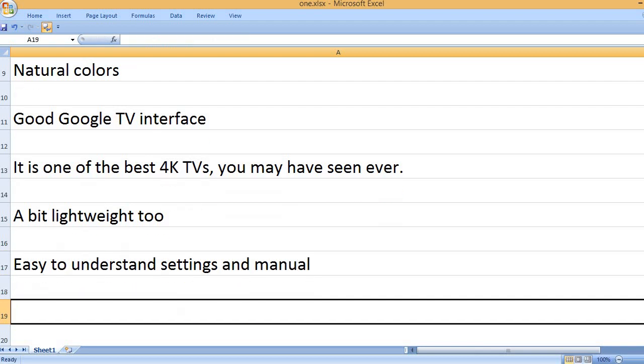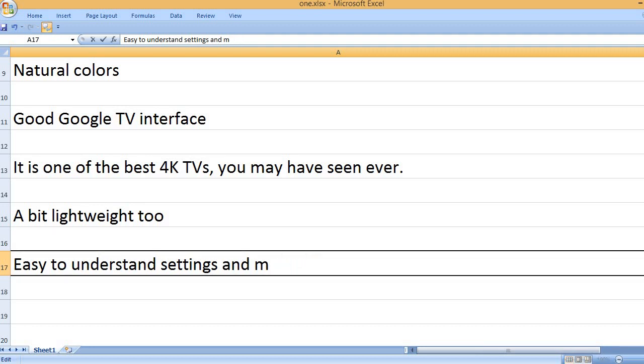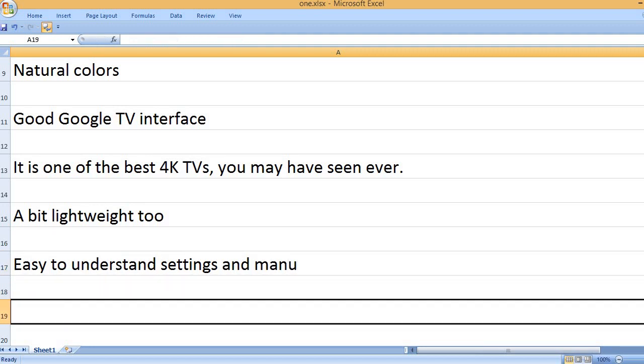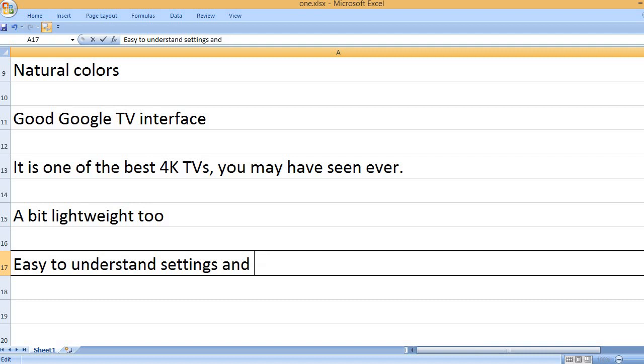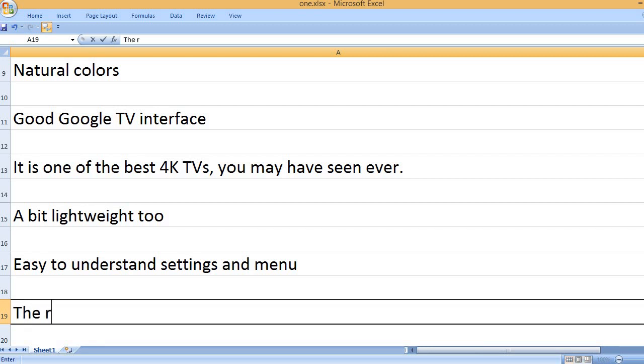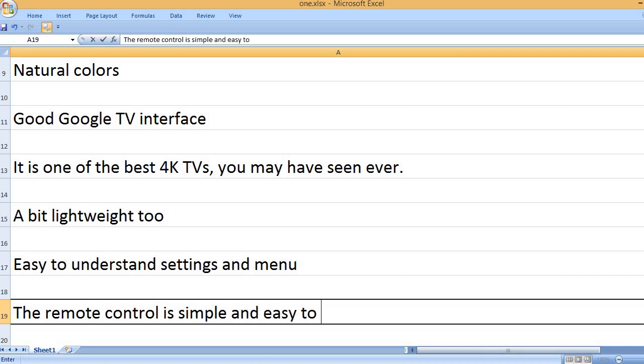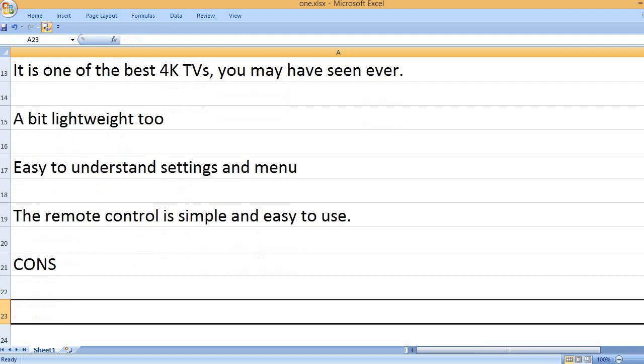Easy to understand settings and menu. The remote control is simple and easy to use.